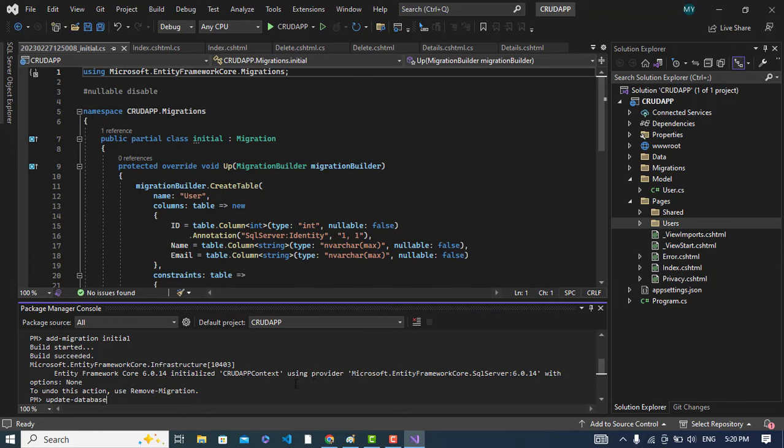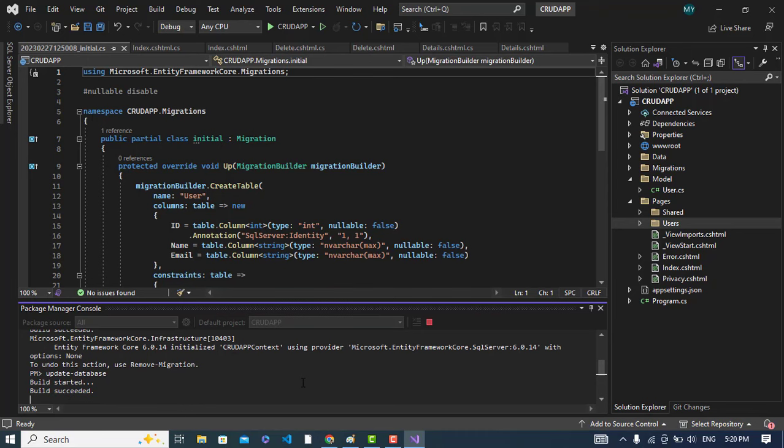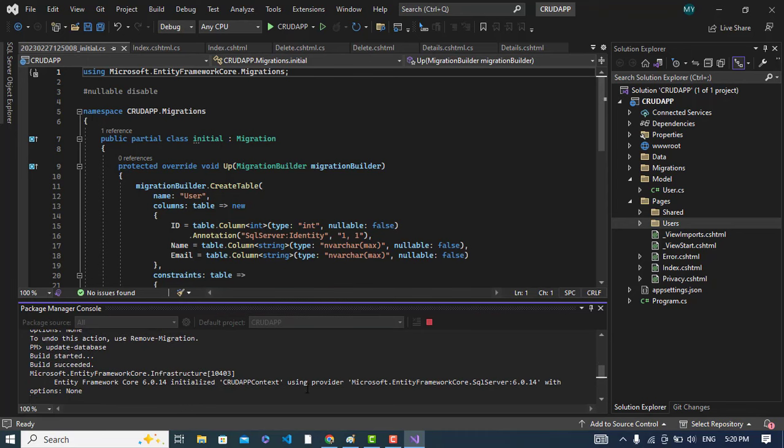Now let's update our database. Update-database. It will just update our database, later I will show you the database. Build succeeded.